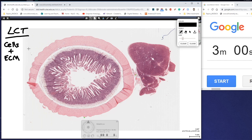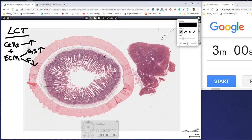The extracellular matrix is made up of ground substance and also fibres. When we talk about loose connective tissue, we'll see that there's actually lots of cells, generally a lot more opportunity for cells, and there's increased amounts of ground substance and decreased levels of fibres. They tend to be individual fibres rather than bundles of fibres.